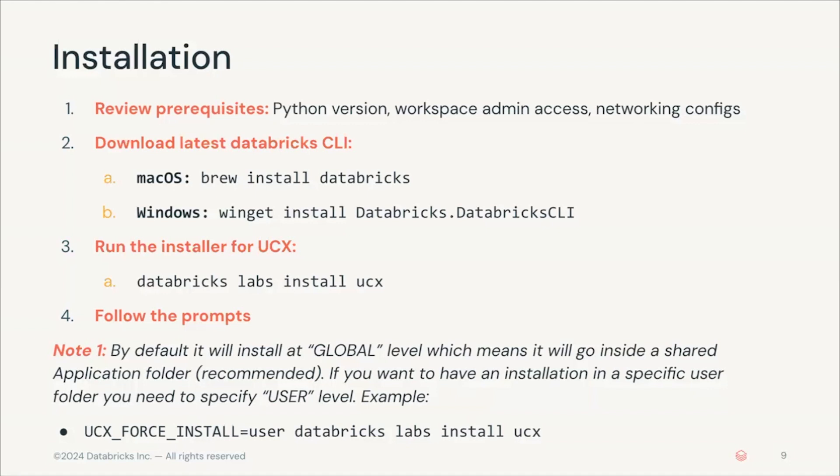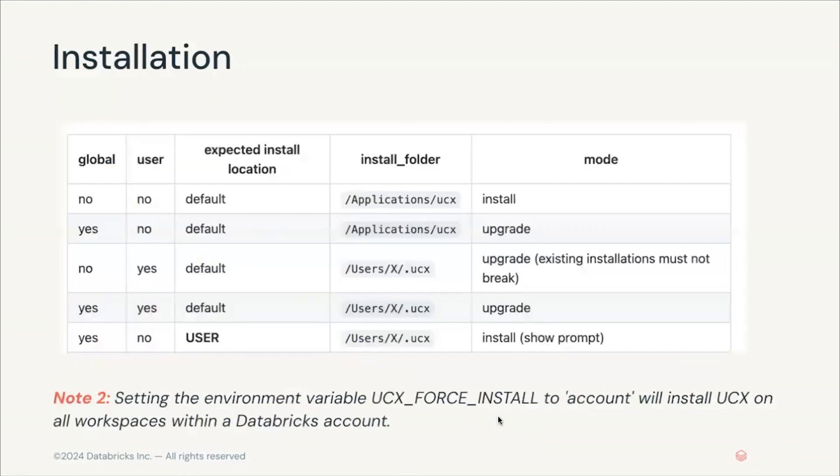However, if you want to customize this, you can install this at user level, and you can do that by running UCX_FORCE_INSTALL=user, like shown below. In the documentation you will find also some combinations of what happens when you have an existing installation and you run different combinations of this UCX_FORCE_INSTALL, either to install or to upgrade.